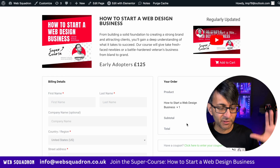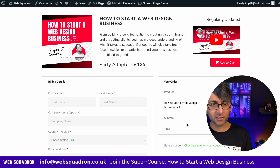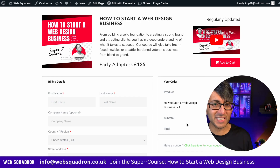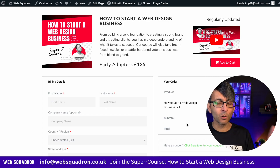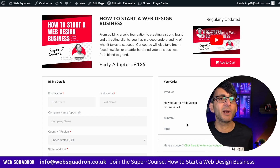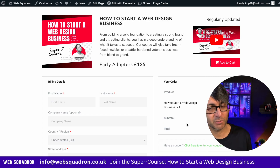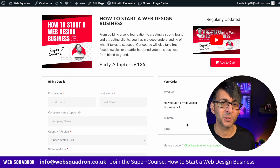So we have condensed the product, the cart, and the checkout onto a single page. I'm Imran from Web Squadron — I hope you like, subscribe, share, and follow. I'll see you soon.